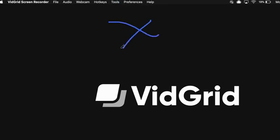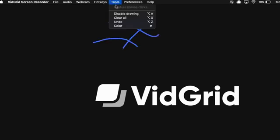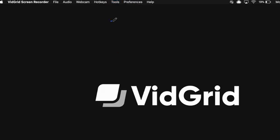To clear all drawings on the screen, go up to Tools, click, and click Clear All.